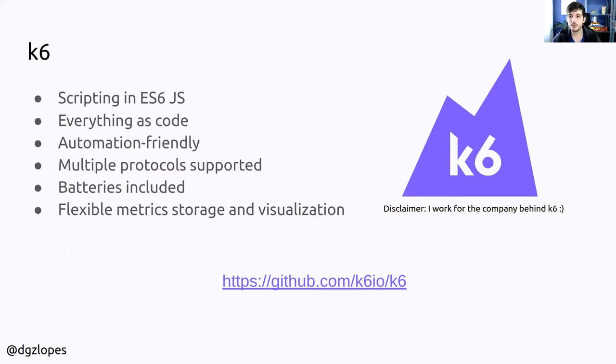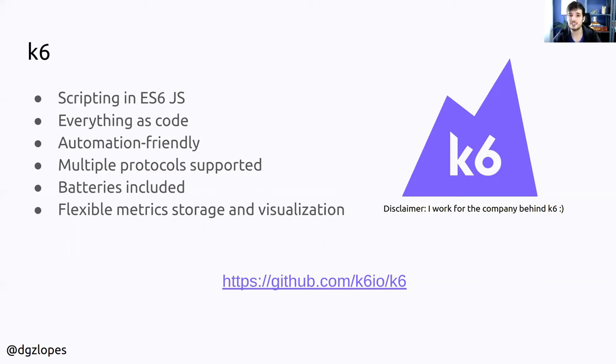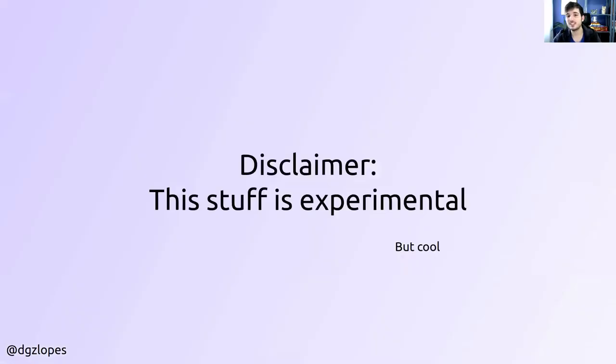So I thought, okay, I can create a test in k6 using JavaScript for testing my remote write endpoint. That's it. But I'm a little lazy and I thought, I don't want to write that much JavaScript. So here it comes. Disclaimer. This stuff is experimental, but cool. Keep that in mind.